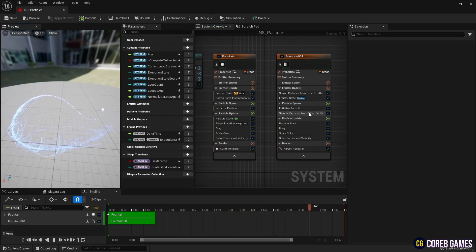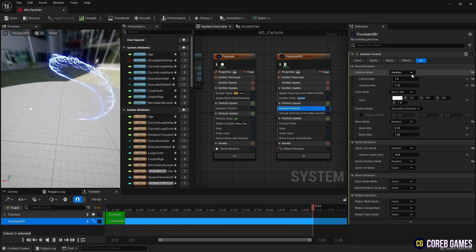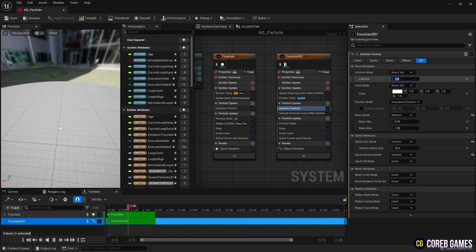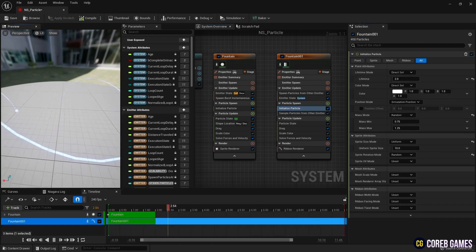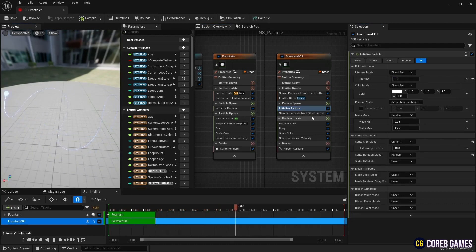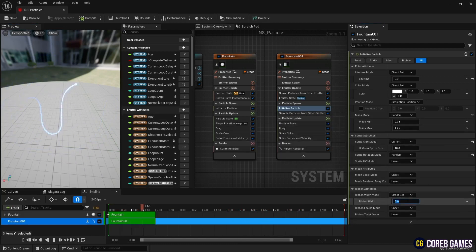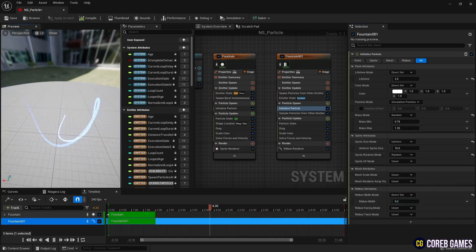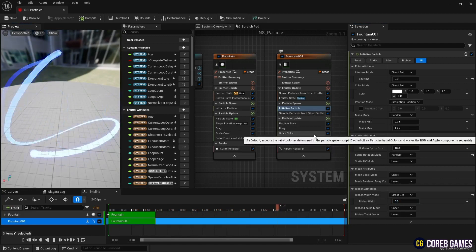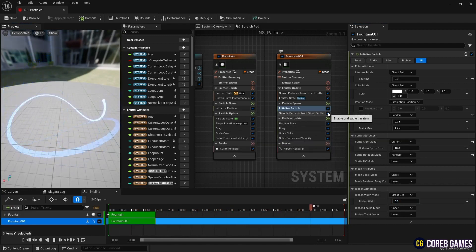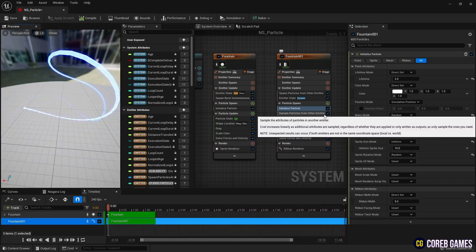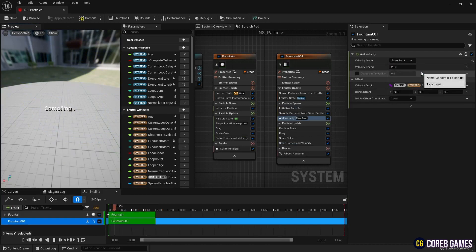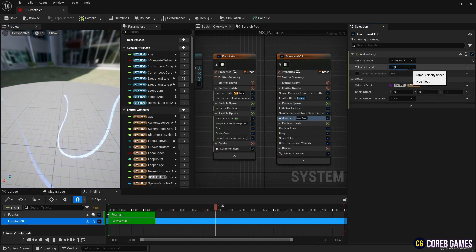In initialize particle, set the lifetime mode to direct set so that they are created consistently. And set the width of the ribbon in ribbon width mode. Next, create add velocity in particle spawn. Set the velocity mode to from point to set the movement of the ribbon.